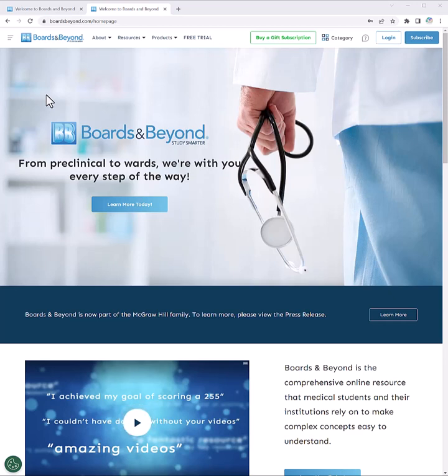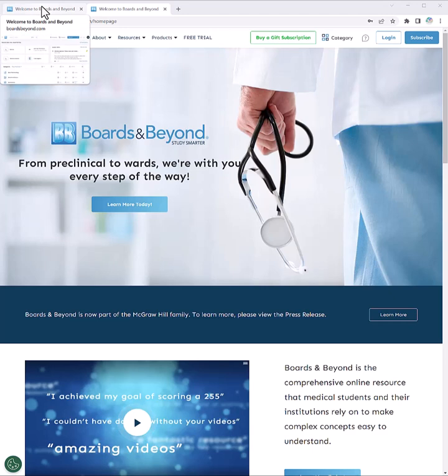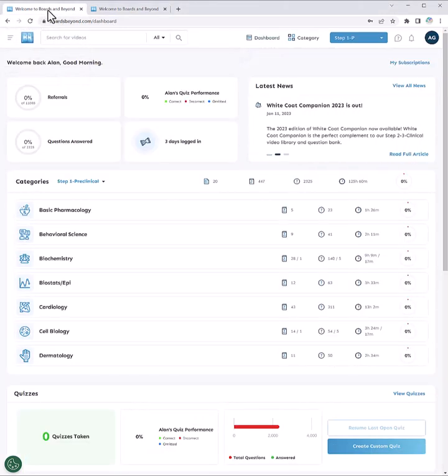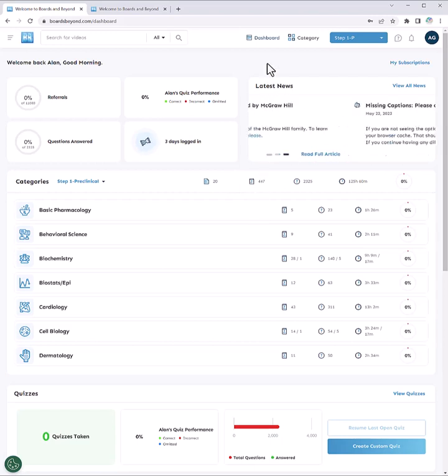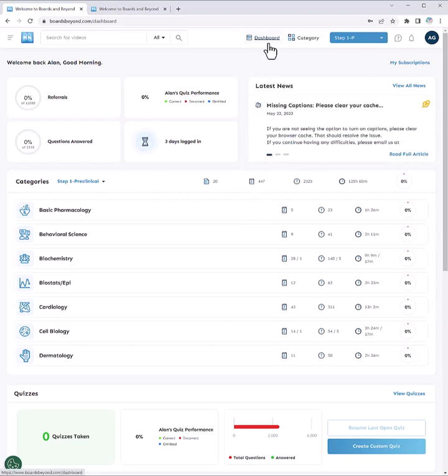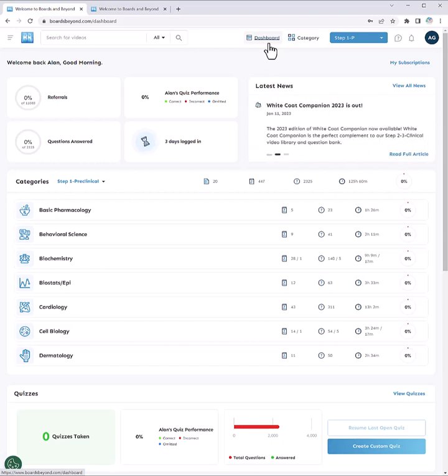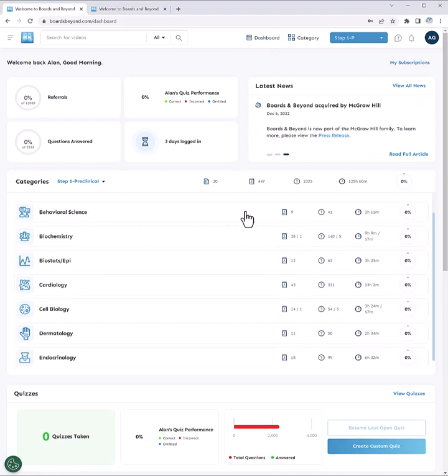Boards & Beyond is a comprehensive online resource that helps med students build a solid foundation of understanding that goes beyond memorization. Your institution has purchased a subscription to Boards & Beyond for you. With this subscription, you now have access to thousands of videos and quizzes to help you supplement your classes, prepare for board exams such as the USMLE and Comlex, and succeed in your core clerkships and beyond.